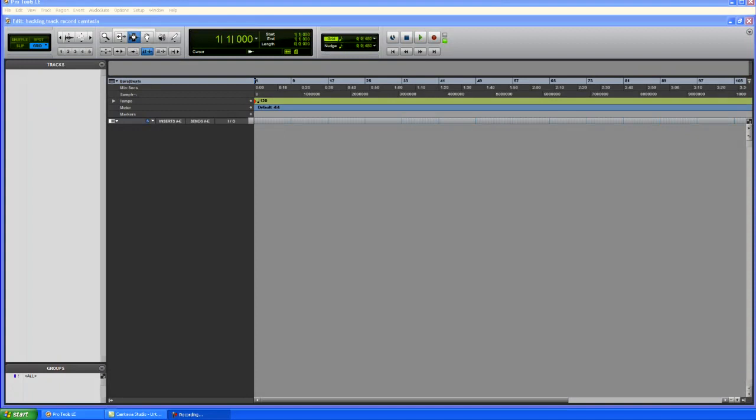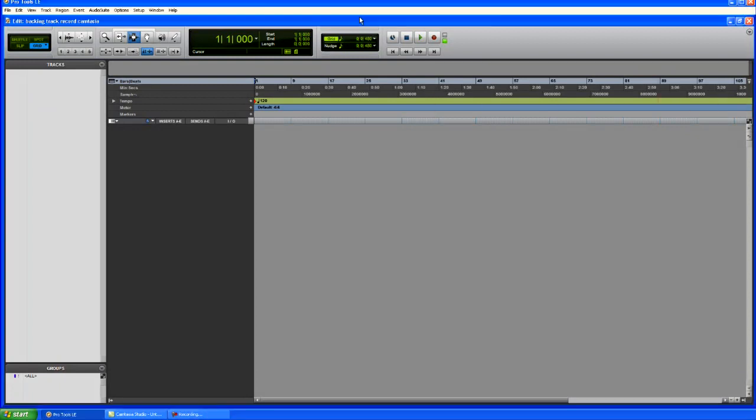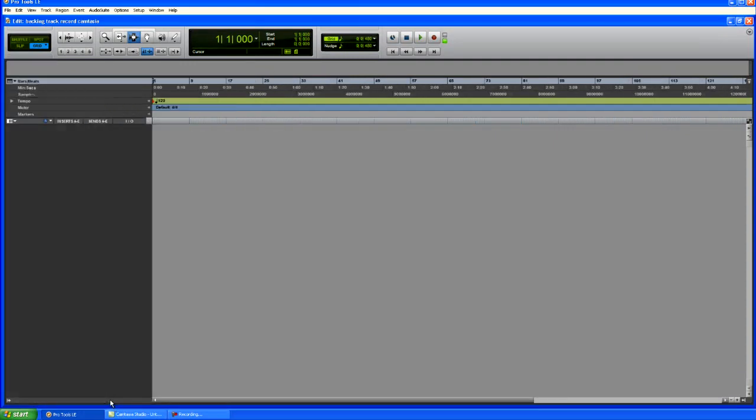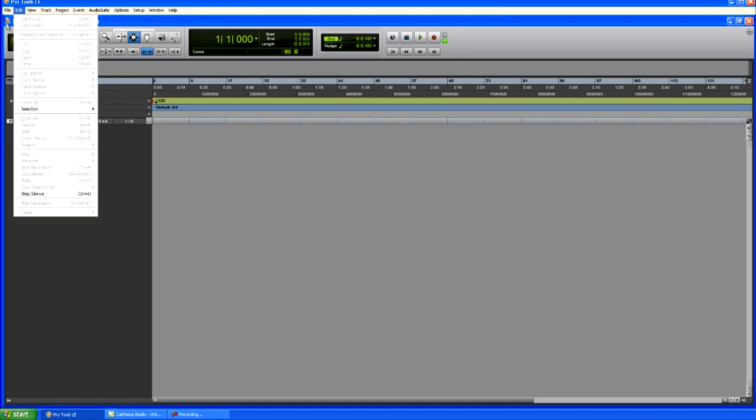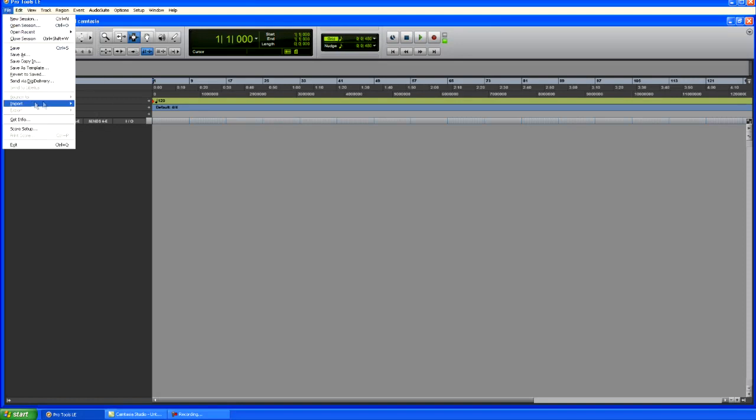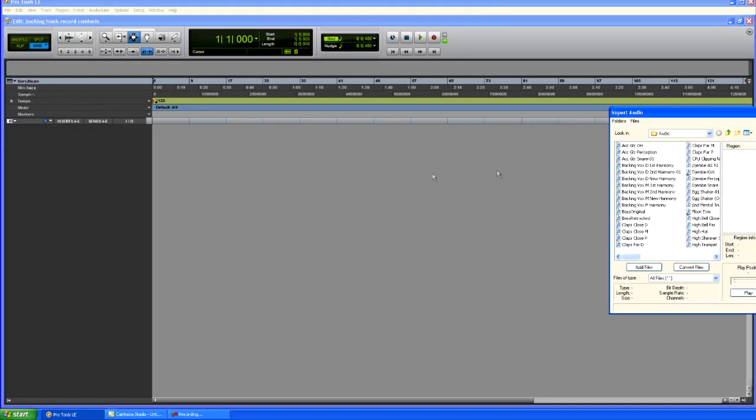Okay, in this video, I got Pro Tools open here. And like I said earlier, you can use any audio editing program to import your backing track and record yourself playing over the track. So like I said, you can use Audacity, GarageBand, there's a number of programs that you can use. I'm using Pro Tools LE 8.0 on this tutorial.